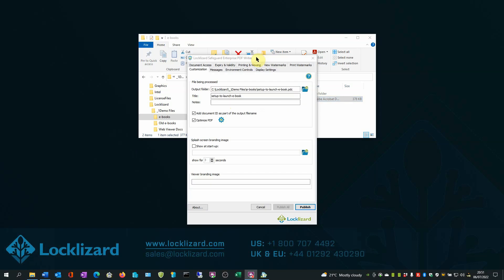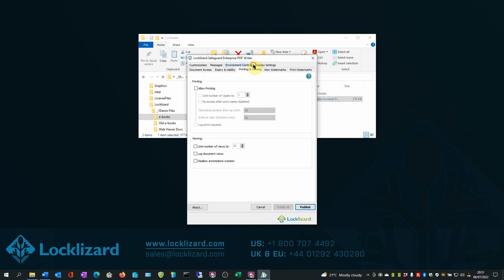In the Printing and Viewing tab, you can select Allow Printing if you want to allow your ebook to be printed. You can also limit the number of views and log document views. This will provide details of how often your ebook is being viewed and by whom.